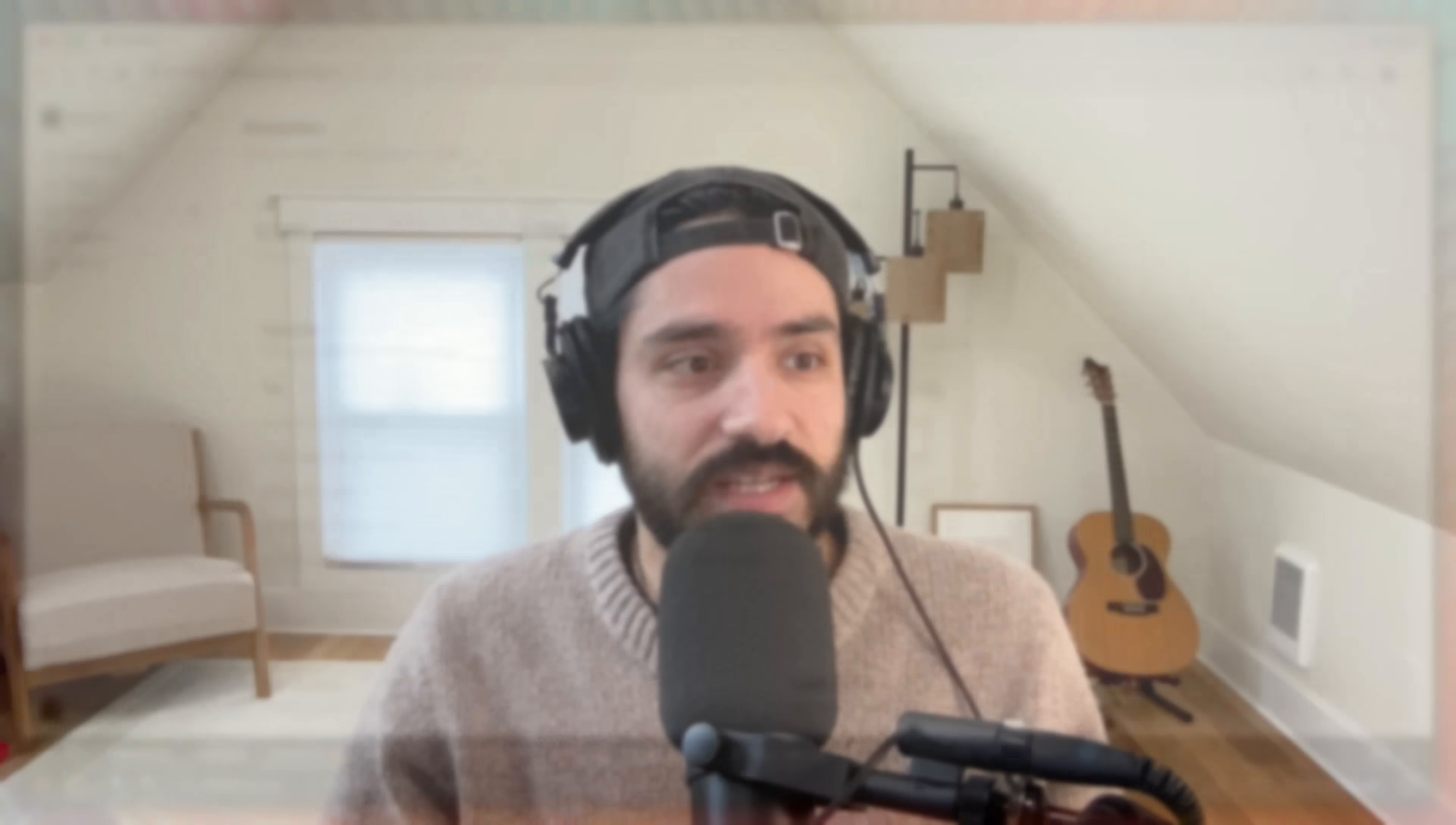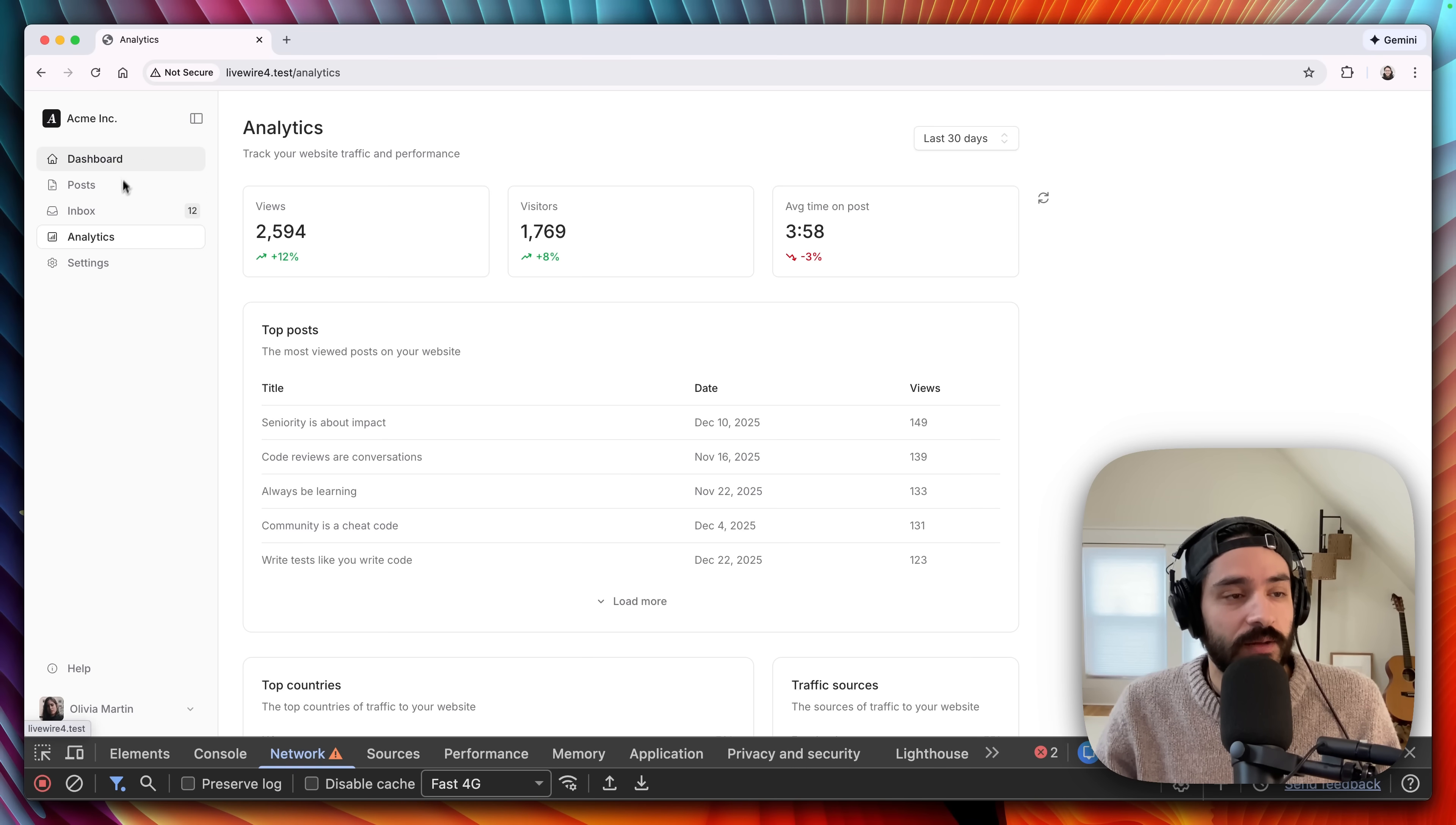Also, there's a Laracast series that actually is the entire series where I built this app, and you can follow along and watch every little bit. Definitely watch that. But let's jump in.